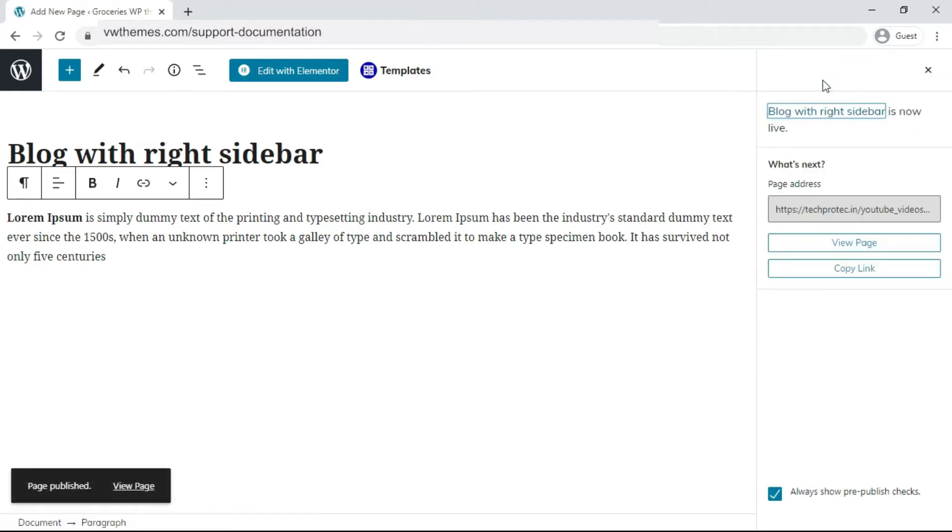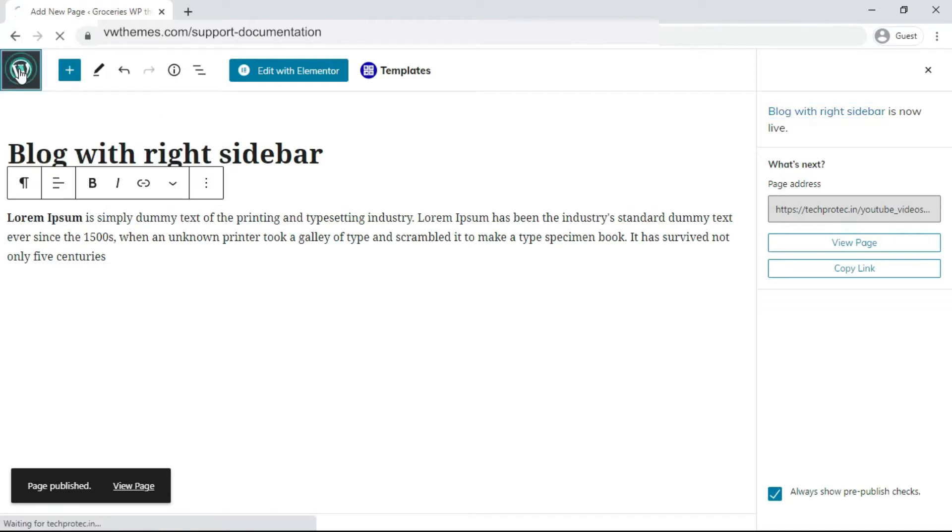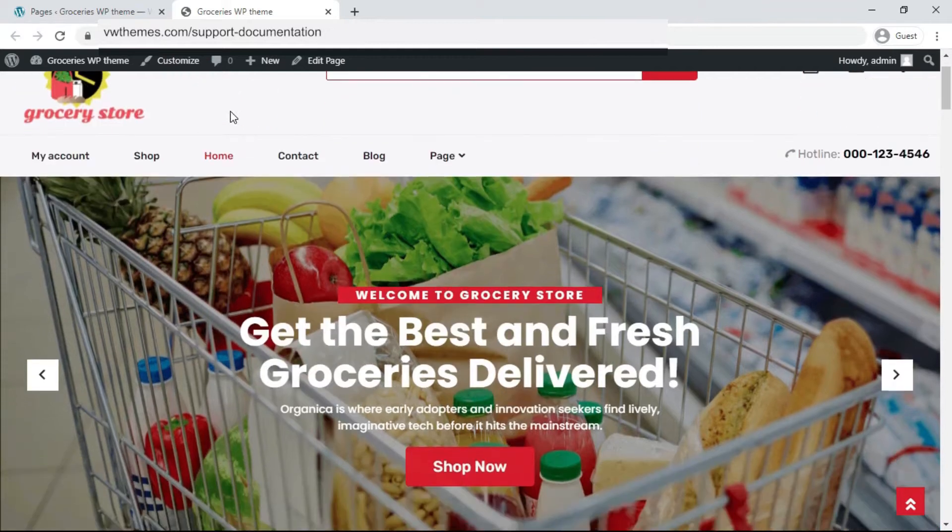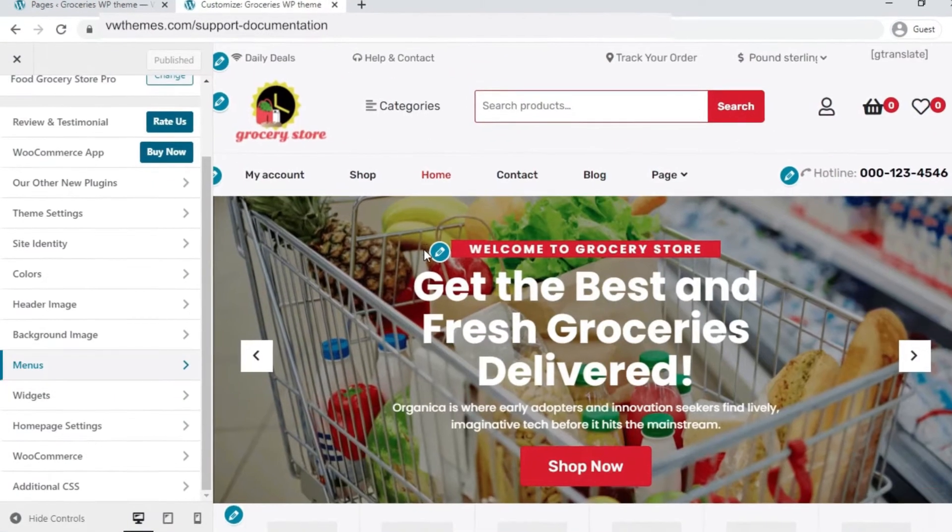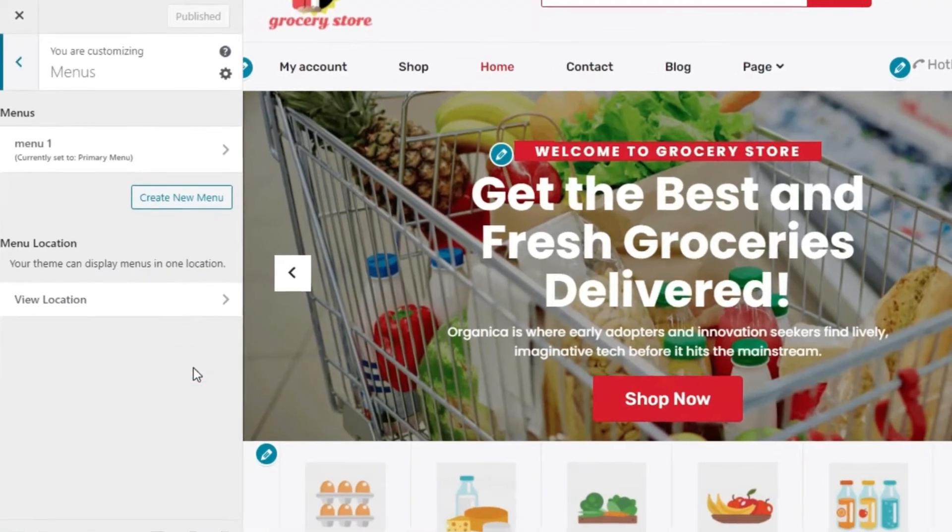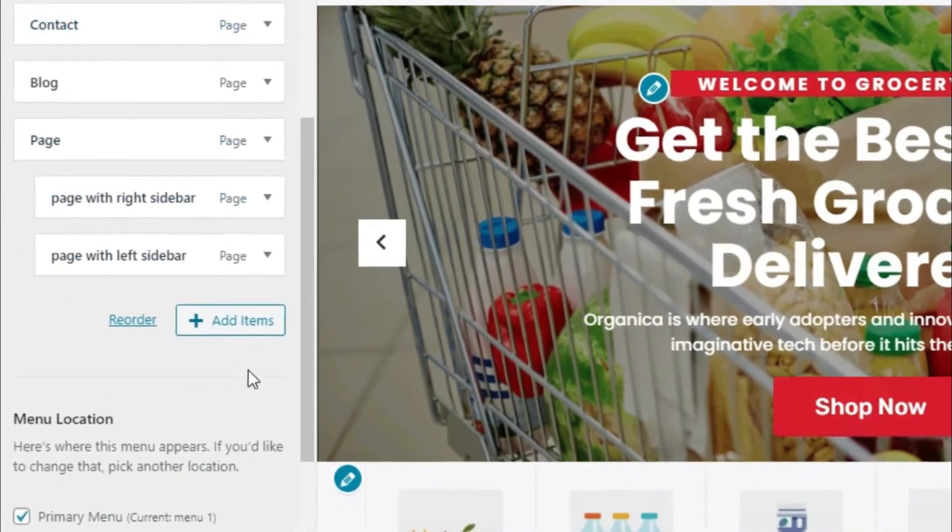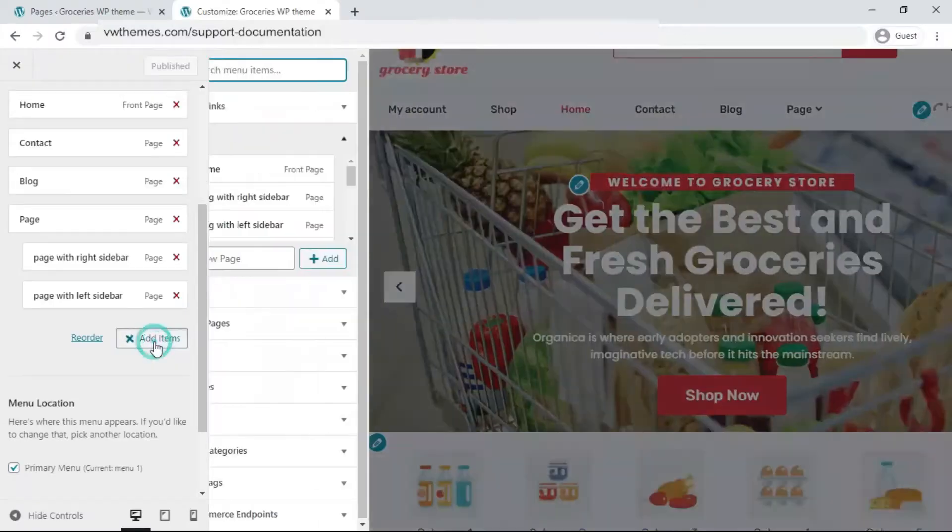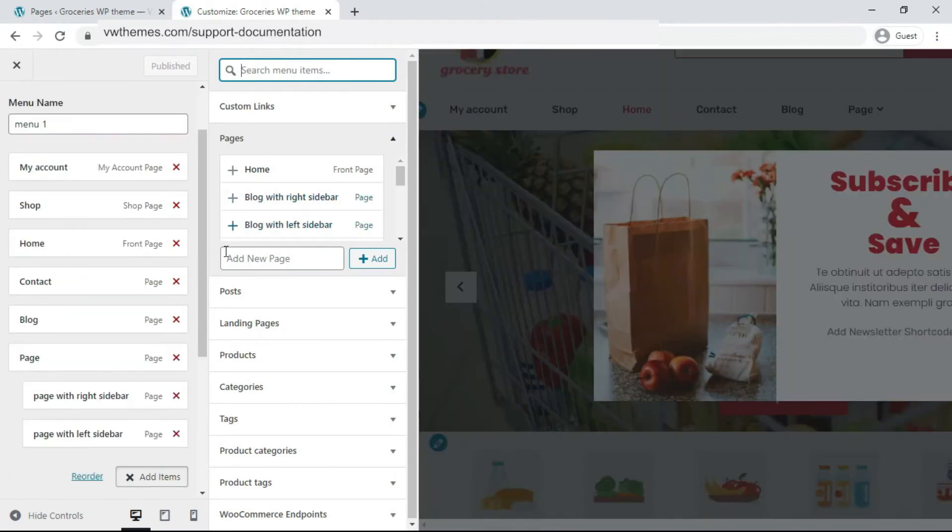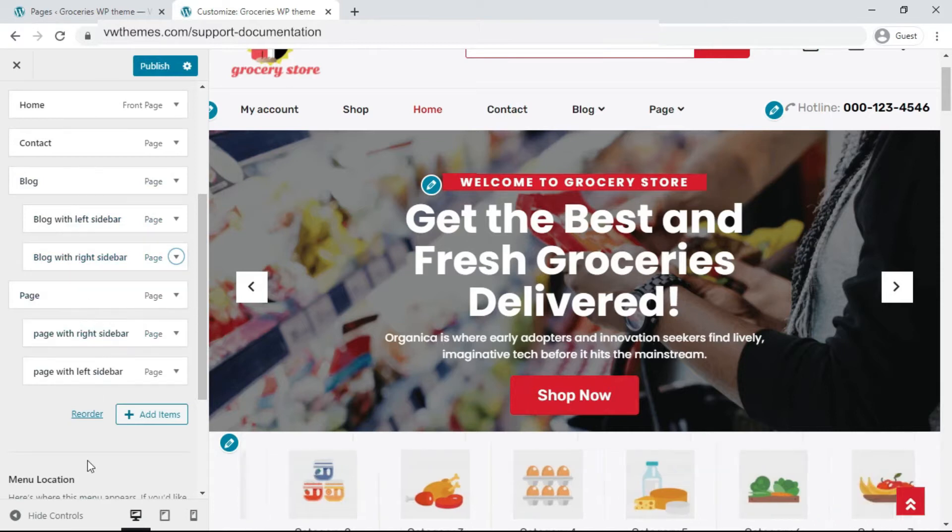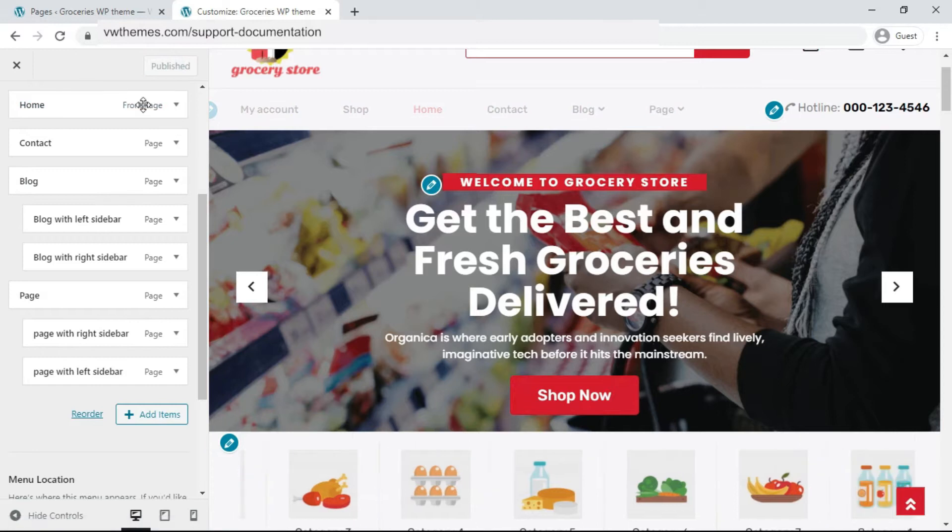To save the changes, click on the dashboard. Now go to your website. Click on Customizer. Click on the menu option. The menu option appears. Click on Add Item option. Under the page option, there are blog sidebar pages that we have created. To create a dropdown option, drag both blog sidebar pages under the blog menu option. Click on Publish to save the changes.